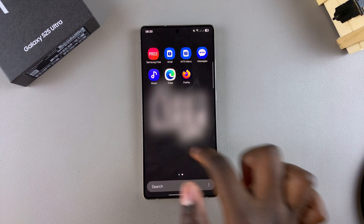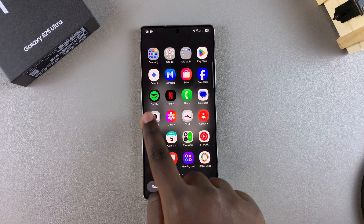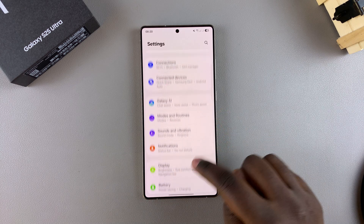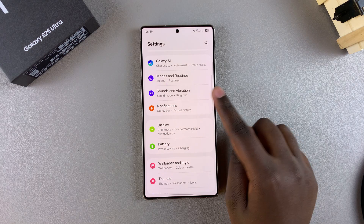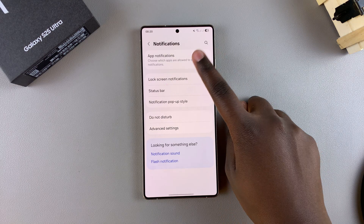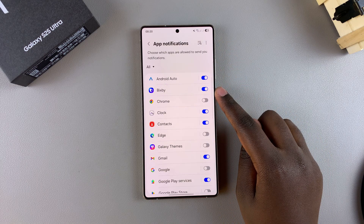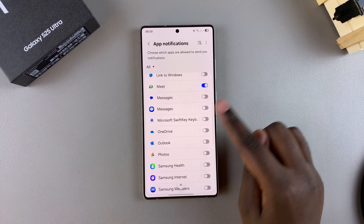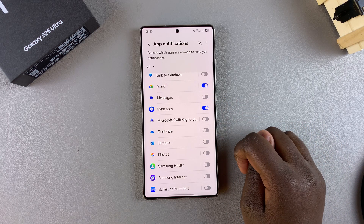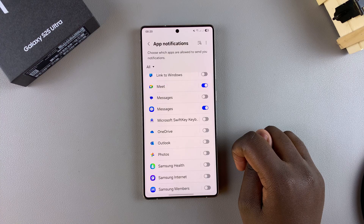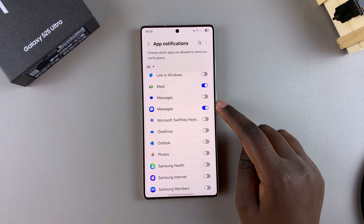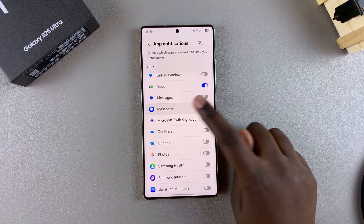Start by opening the Settings app. Once you're in Settings, scroll and tap on Notifications. From here, select App Notifications, then scroll and look for your default messaging app and tap the toggle next to it to enable notifications from that specific app.